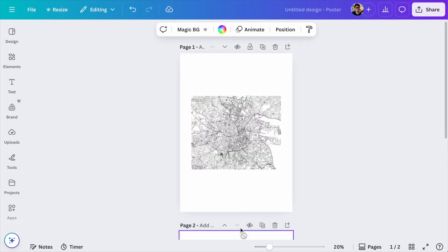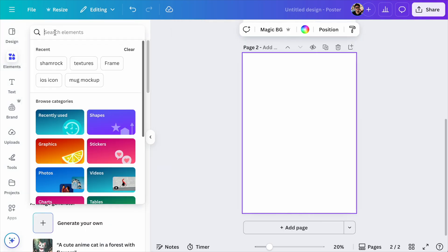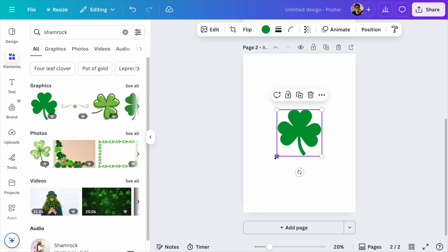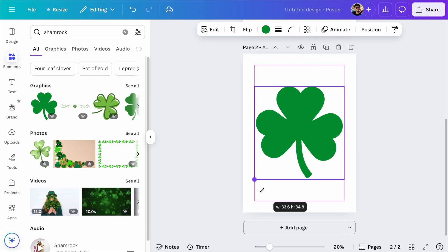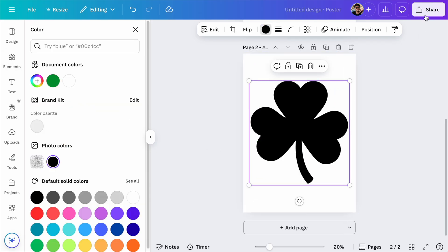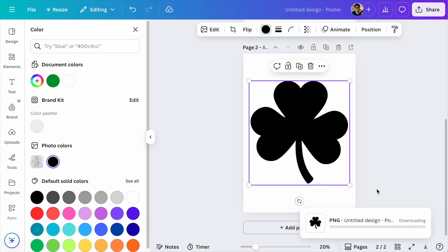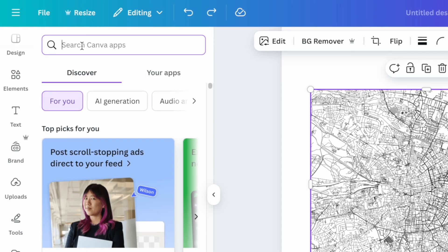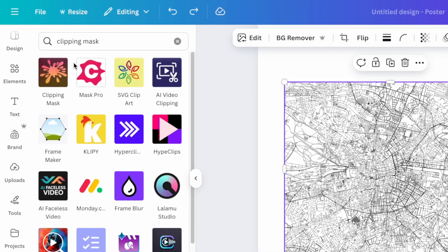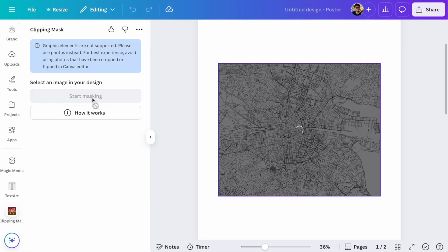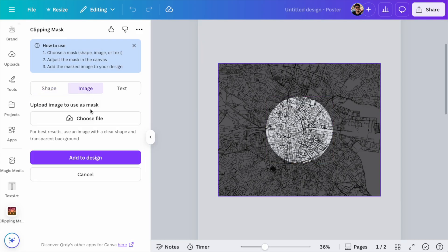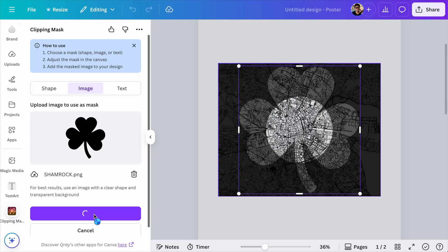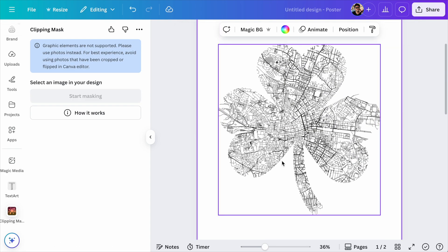In Canva, create a new page, go into Elements, and search for a nice shamrock. We don't want it to be super detailed — we just need the silhouette. Make it as big as possible, since your map has to fit inside the shape. Change the color to black and download it as a PNG image with a transparent background. Now, to apply this mask, select your map, go to the left-hand side menu into Apps, and search for Clipping Mask. Choose the first one, click on Start Masking, go into Image, and upload the shamrock PNG you just exported. Adjust the size until you're happy and click Add to Design. We now have a beautiful map of Dublin properly masked as a shamrock.